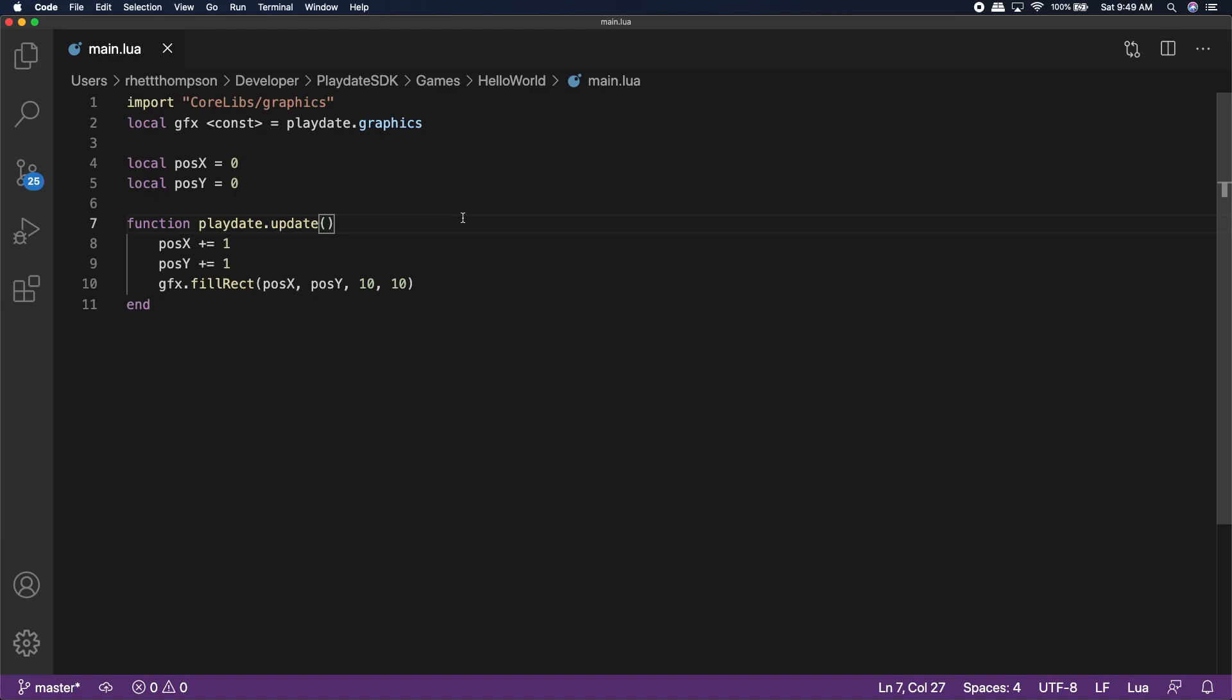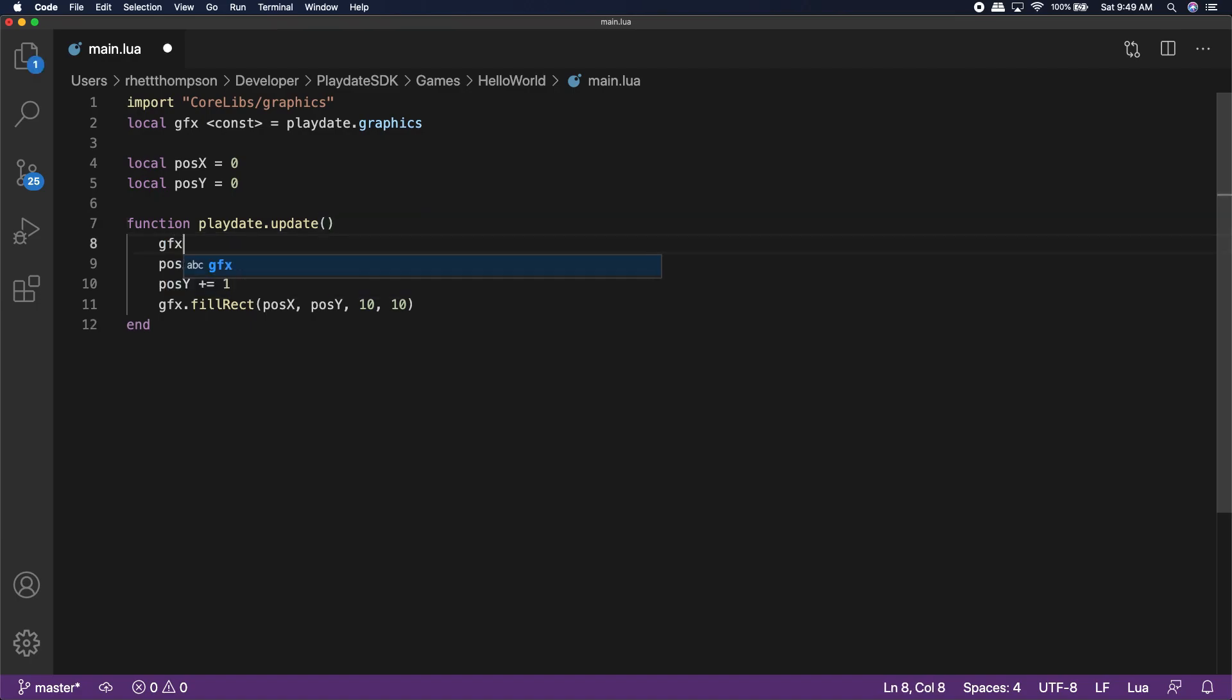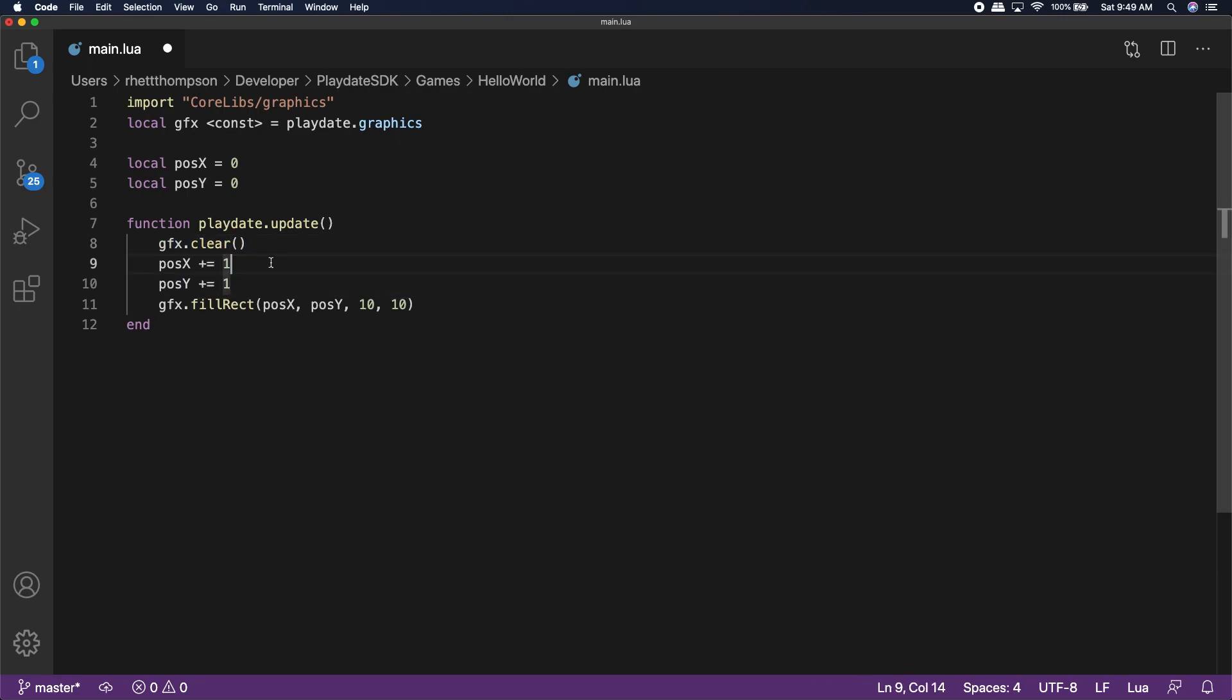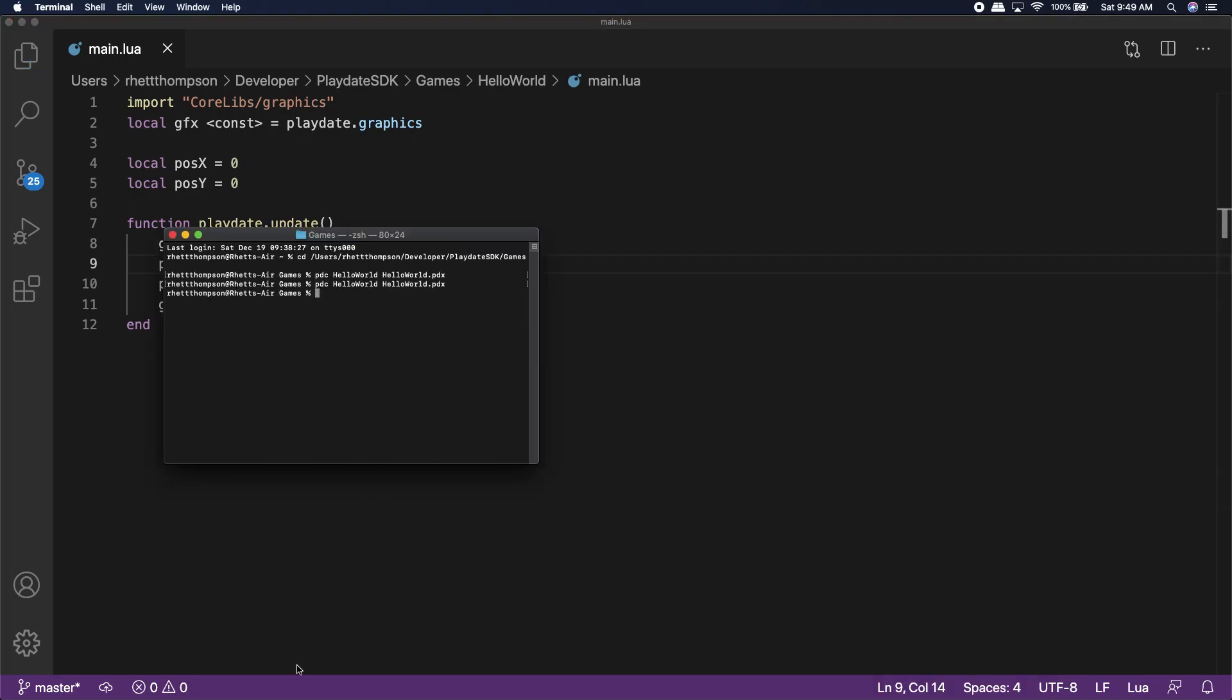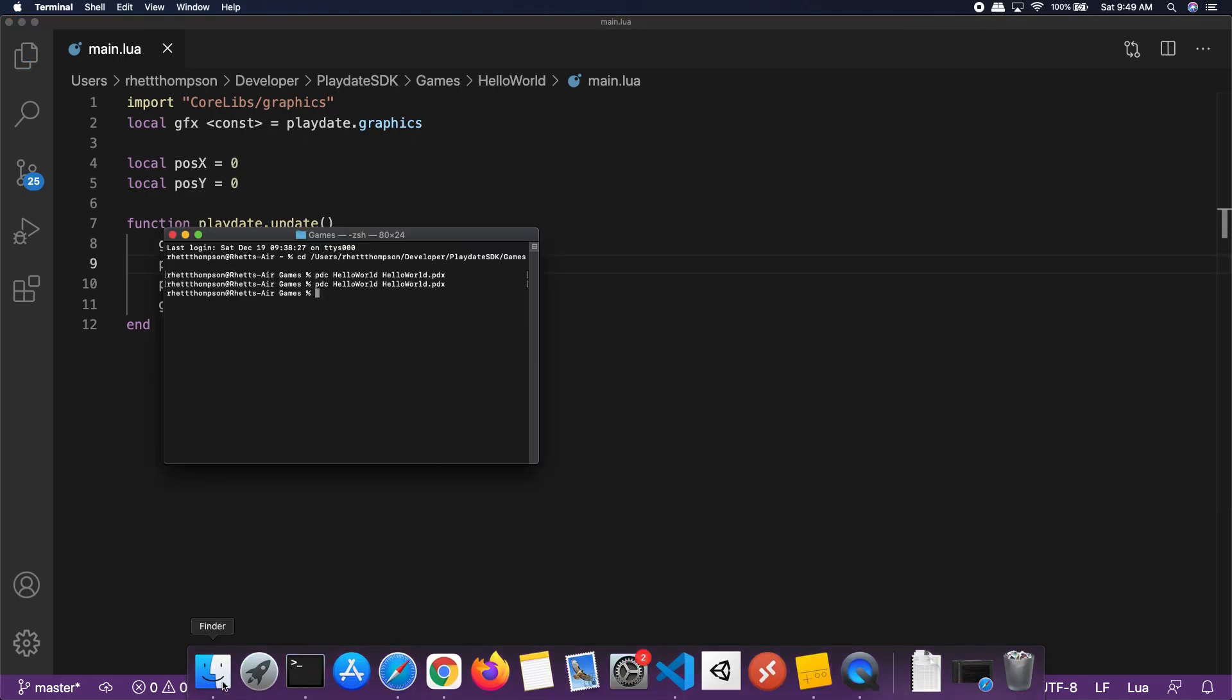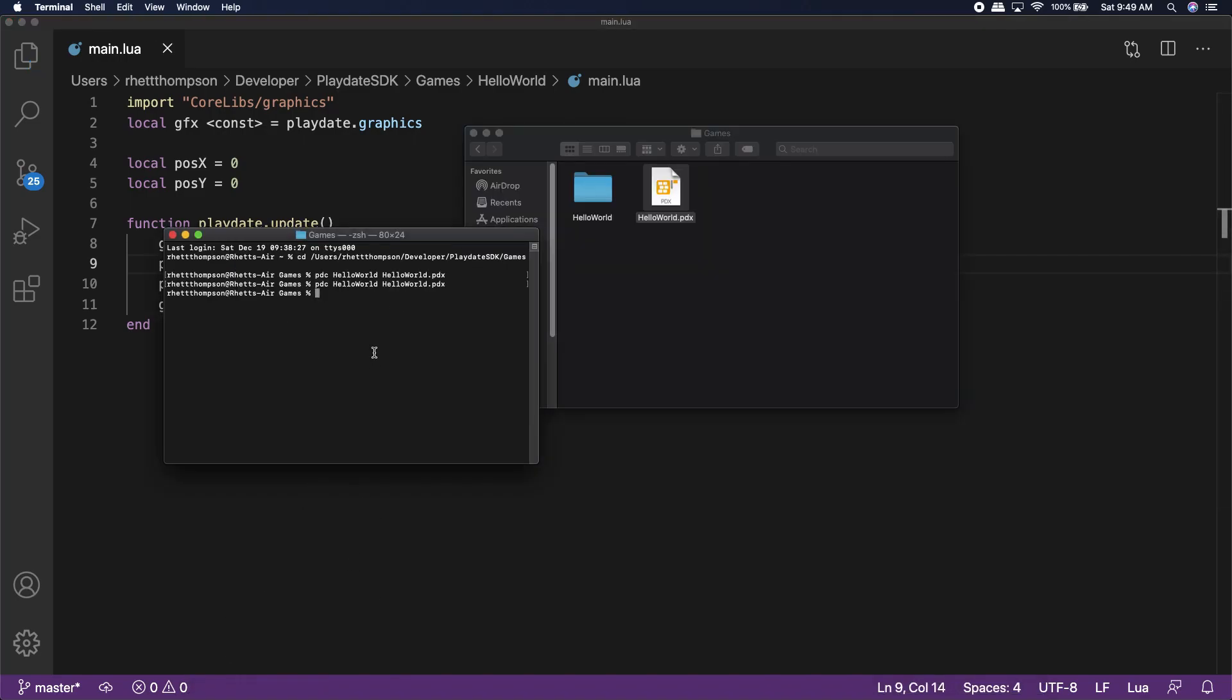Back in our game code, we are going to add one line of code at the beginning of the update function to clear the screen. This is going to be gfx.clear. Pretty simple, right? This command simply clears the data from the previous frame before we start drawing our next one.